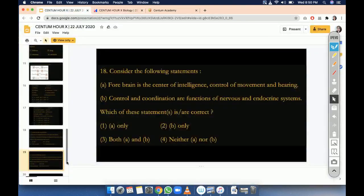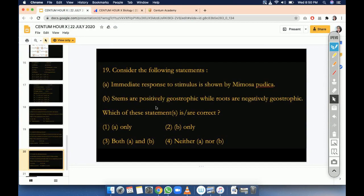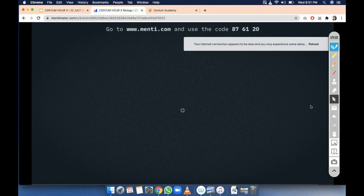Question number 18. Consider the following statements: immediate response to stimulus is shown by Mimosa pudica — correct. Stems are positively geotropic — no. While roots are negatively geotropic — no.